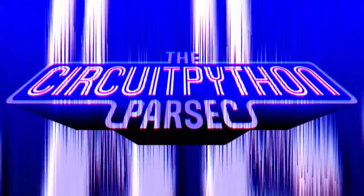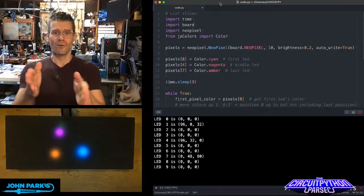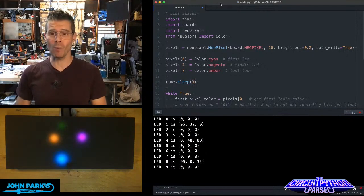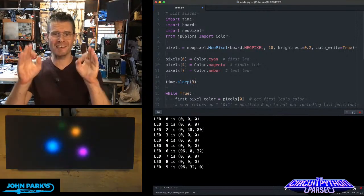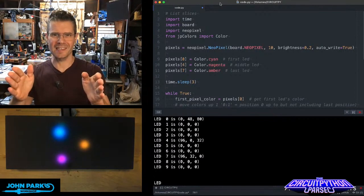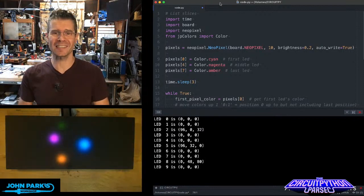The CircuitPython Parsec. For the CircuitPython Parsec today, what I wanted to talk about is list slices. What are list slices?